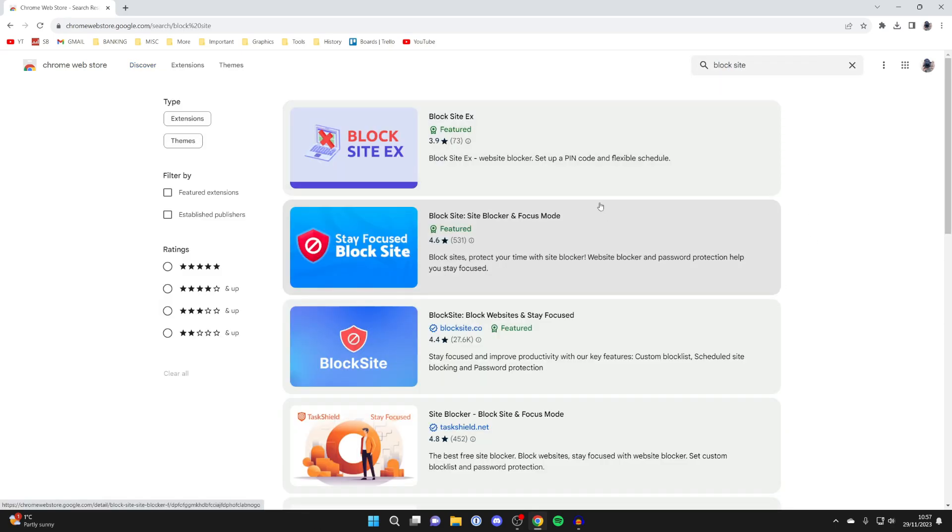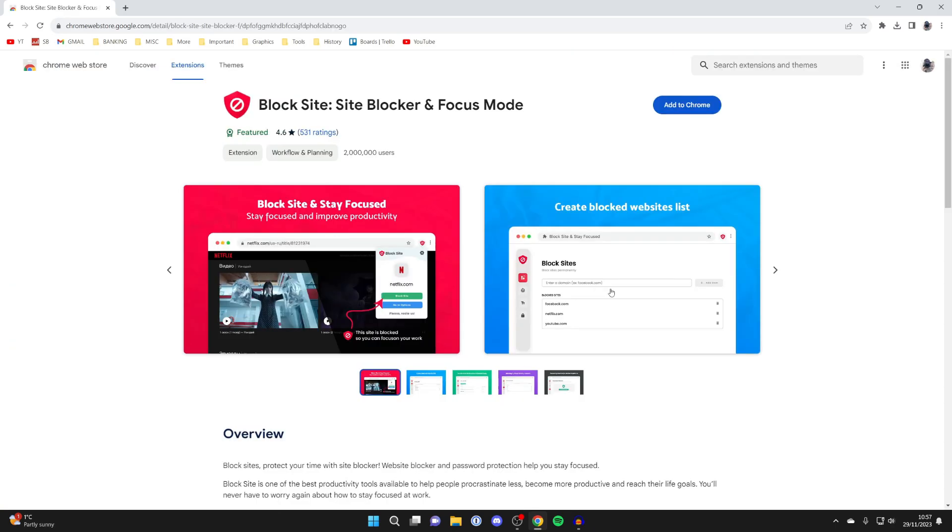Now there are a few different extensions you can use. The one I'm using is this one here. It's free, over 2 million people use it, and it's got 500 ratings. Of course, you can use another as well.